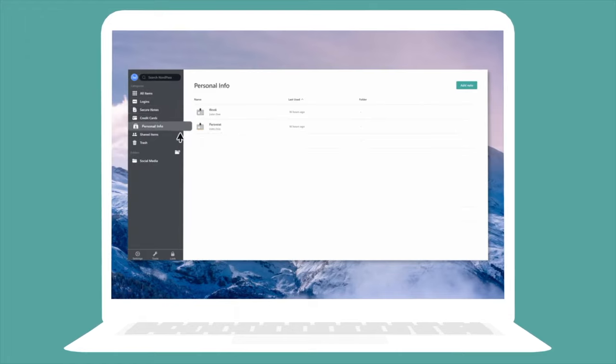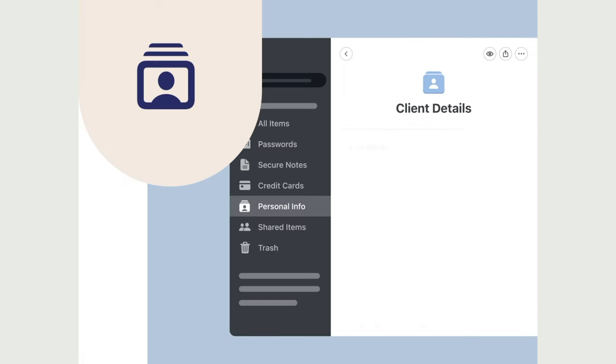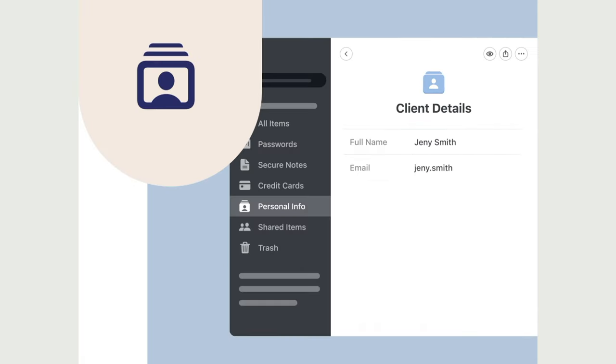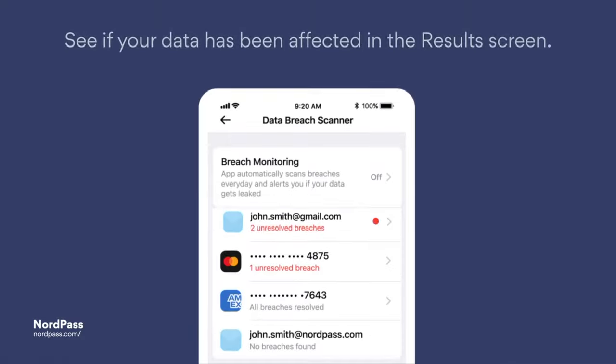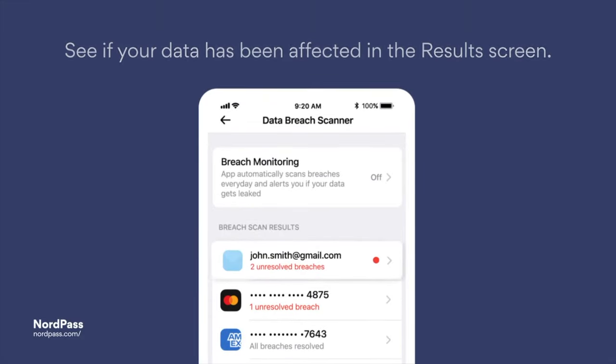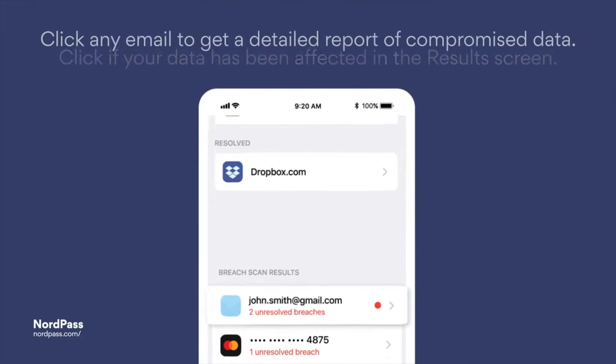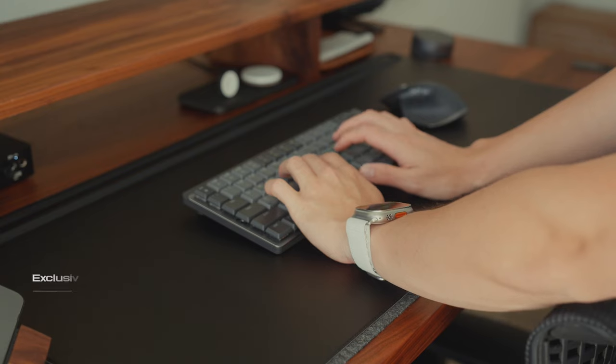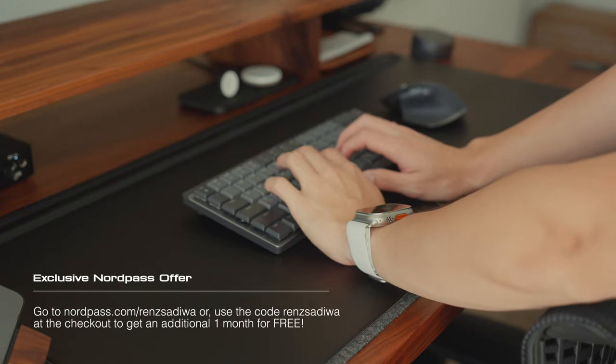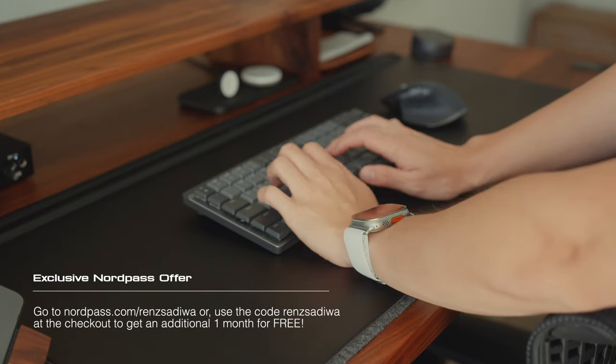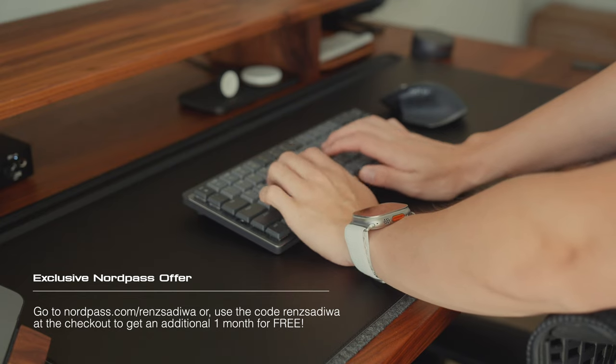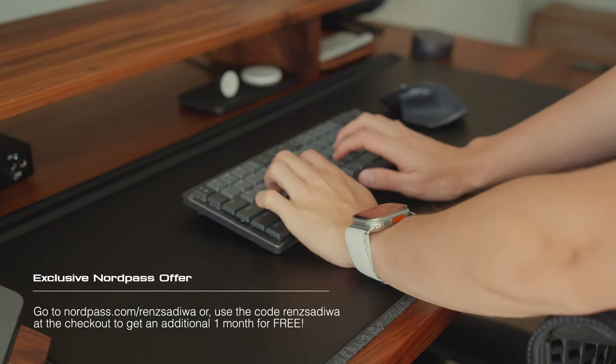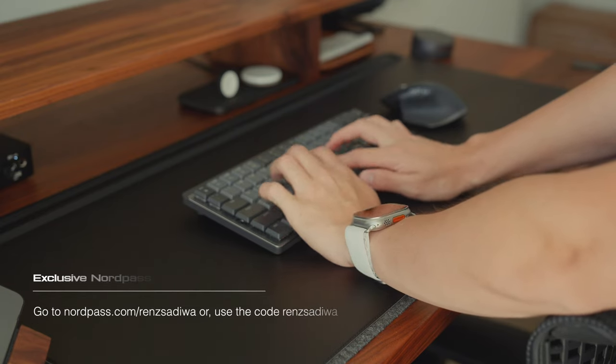It even auto-generates secure passwords for you and allows you to secure your credit card and personal details. There's a variety of advanced security features like a data breach scanner to find out if your online account or credit card info has been leaked. And here's what's cool - you can get an exclusive NordPass deal with an additional one month for free by visiting nordpass.com or click the link below to check it out. Big thank you again to NordPass for sponsoring this portion of the video.